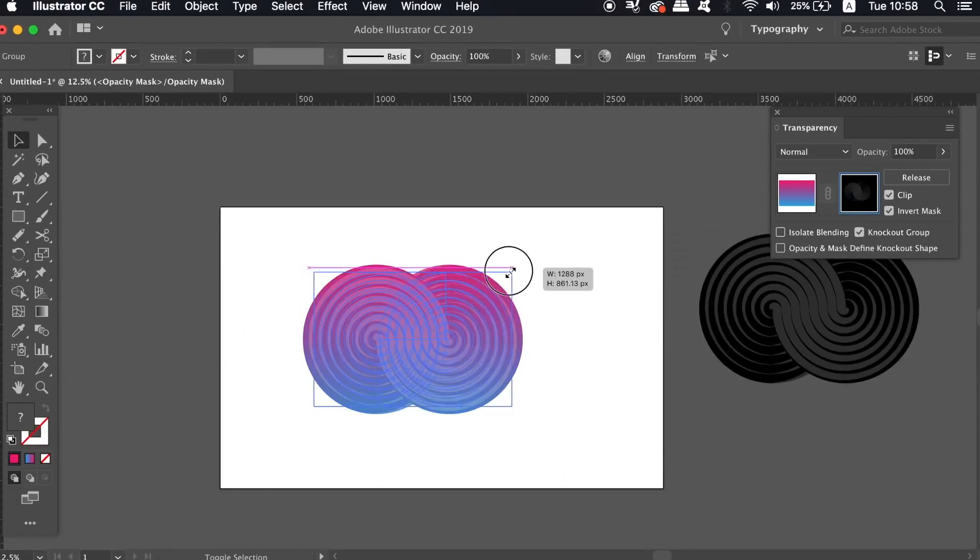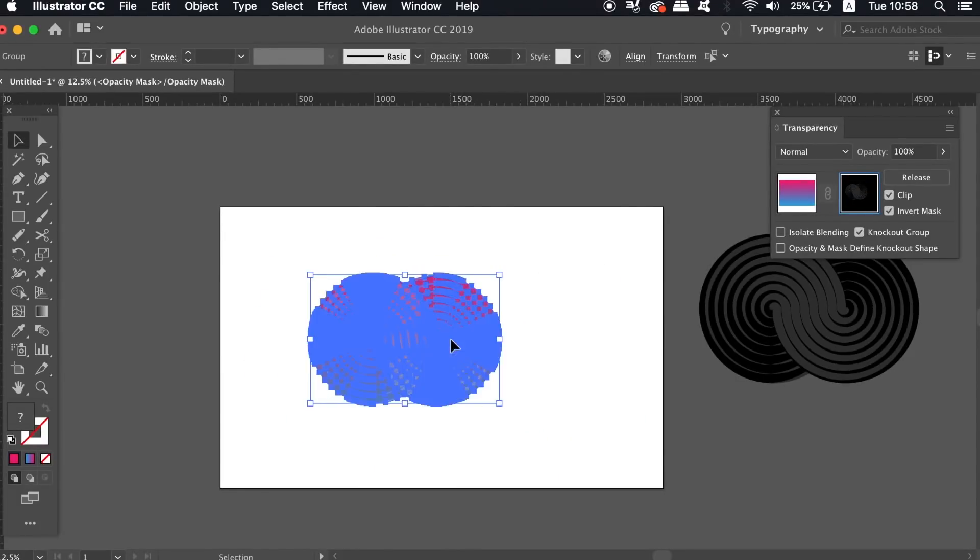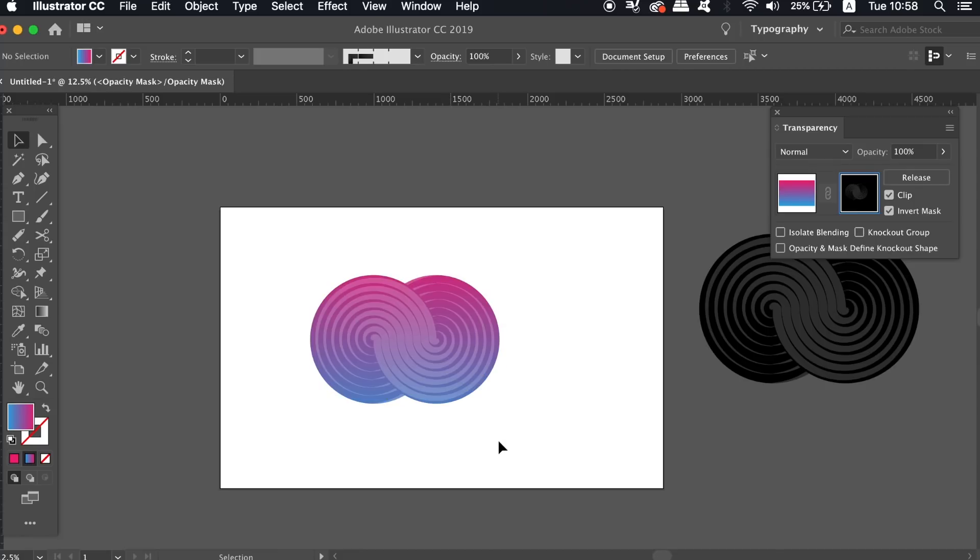To actually move the entire design around, click the left screen in the Transparency window, which will allow you to do that.